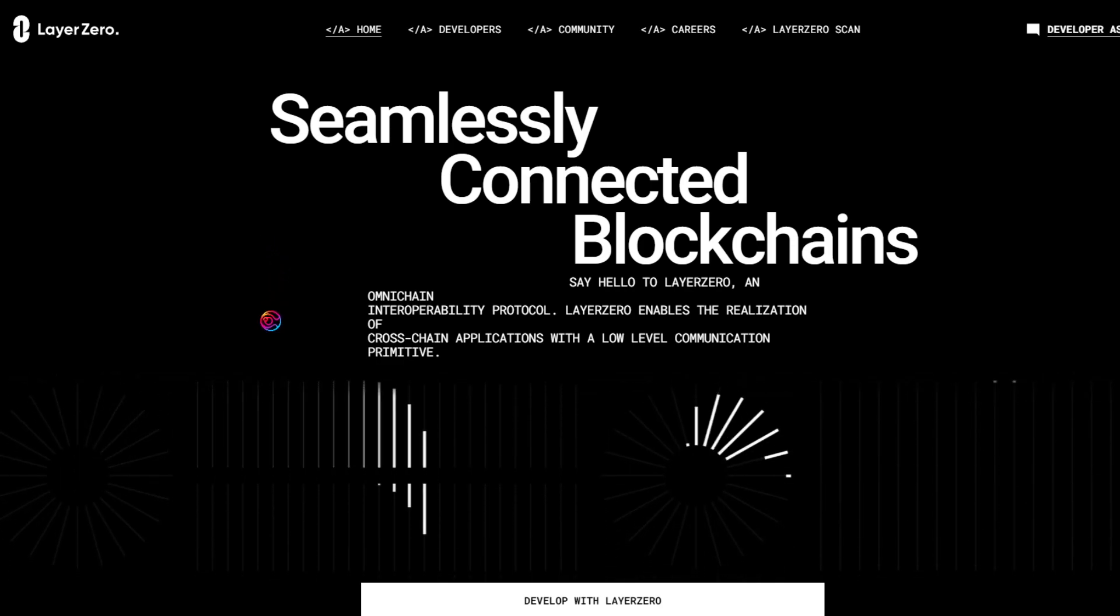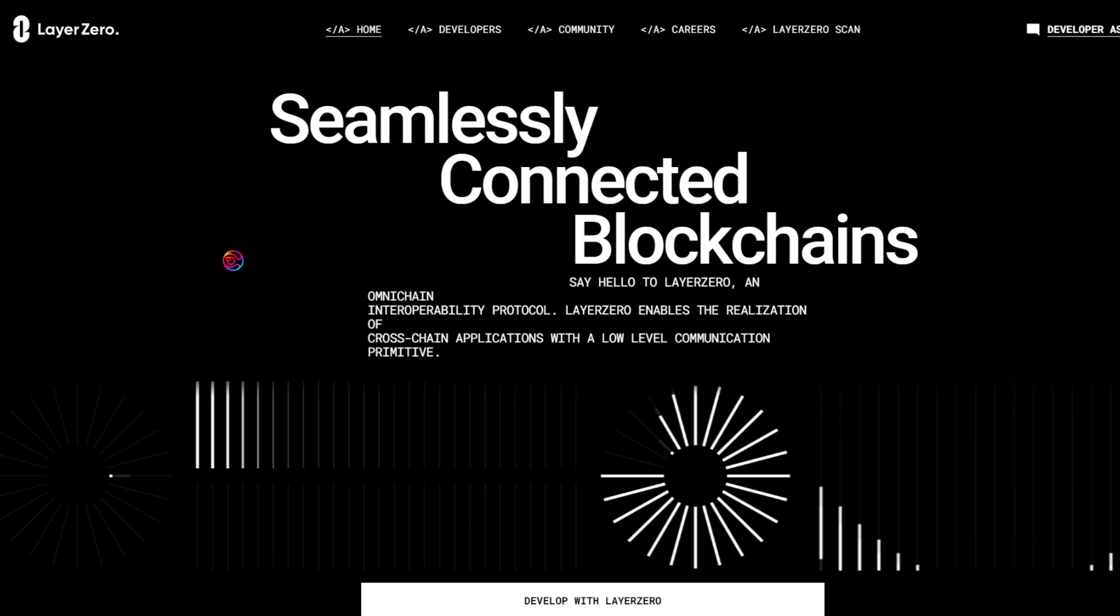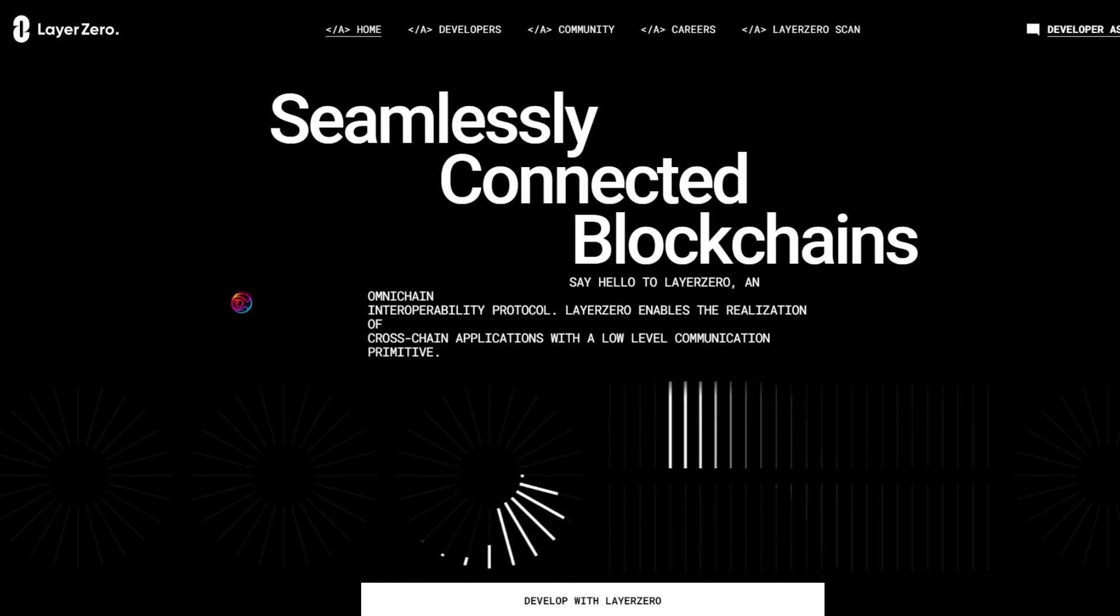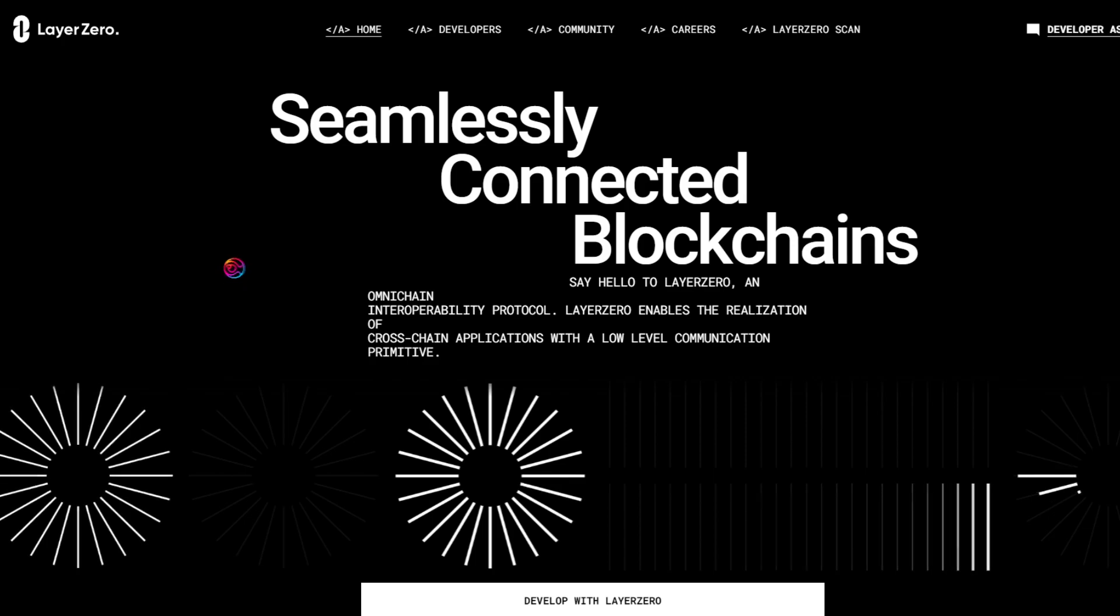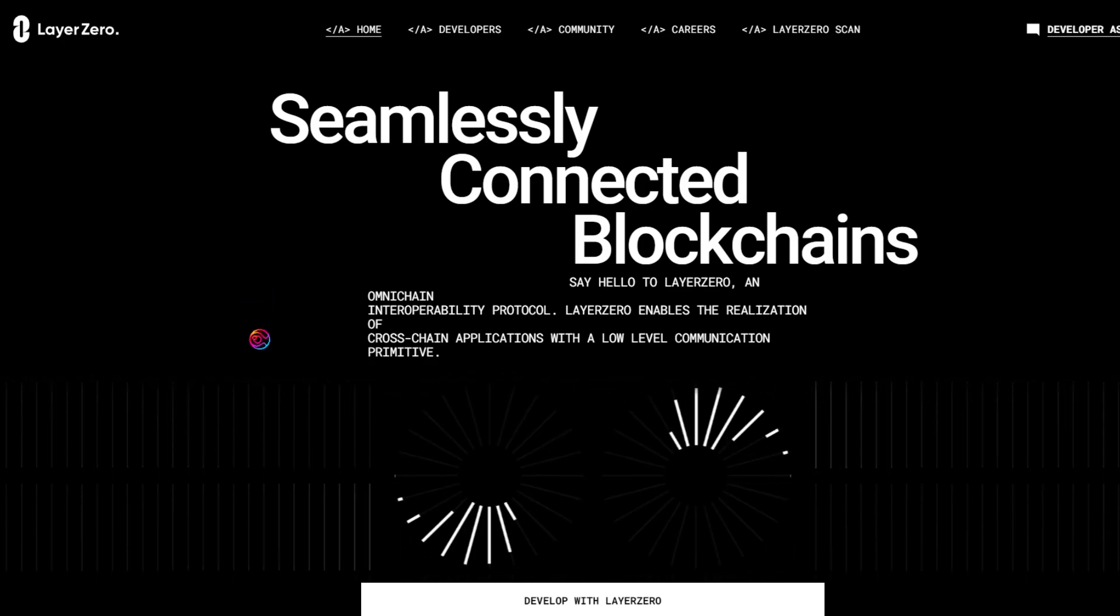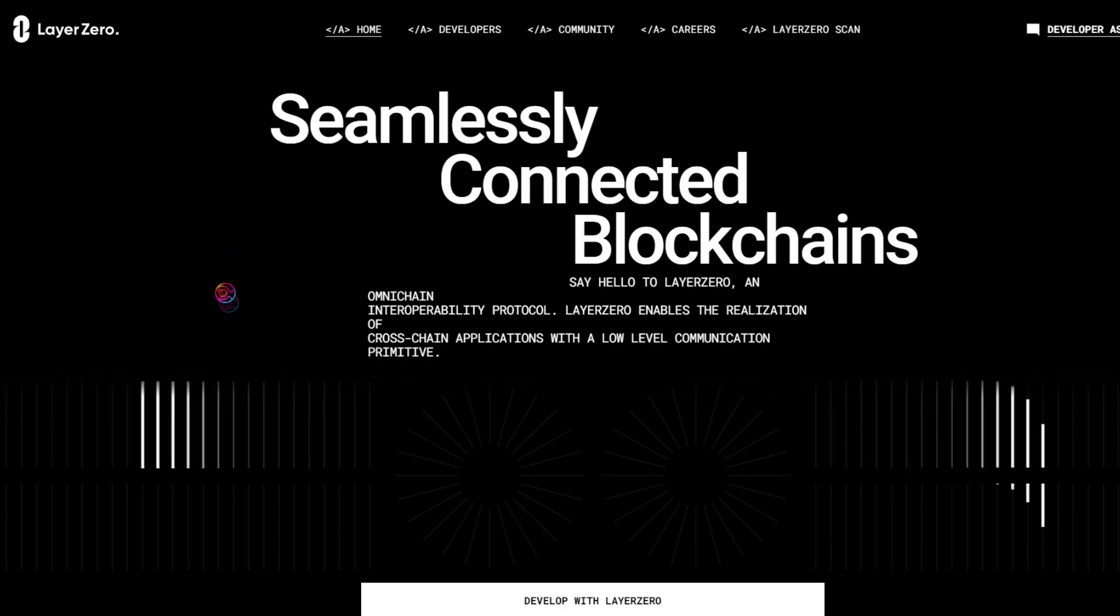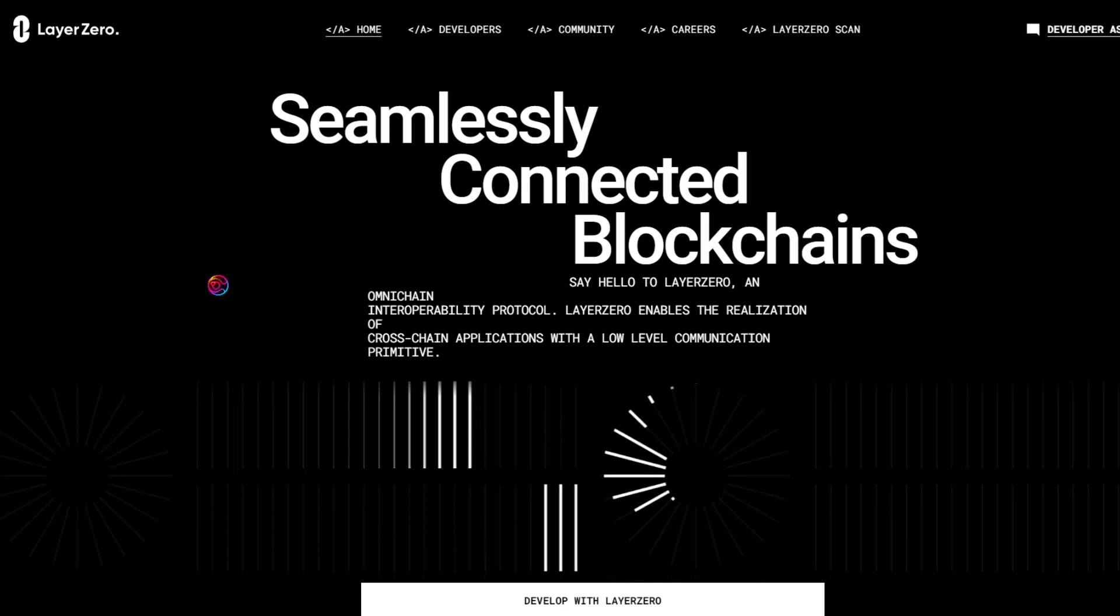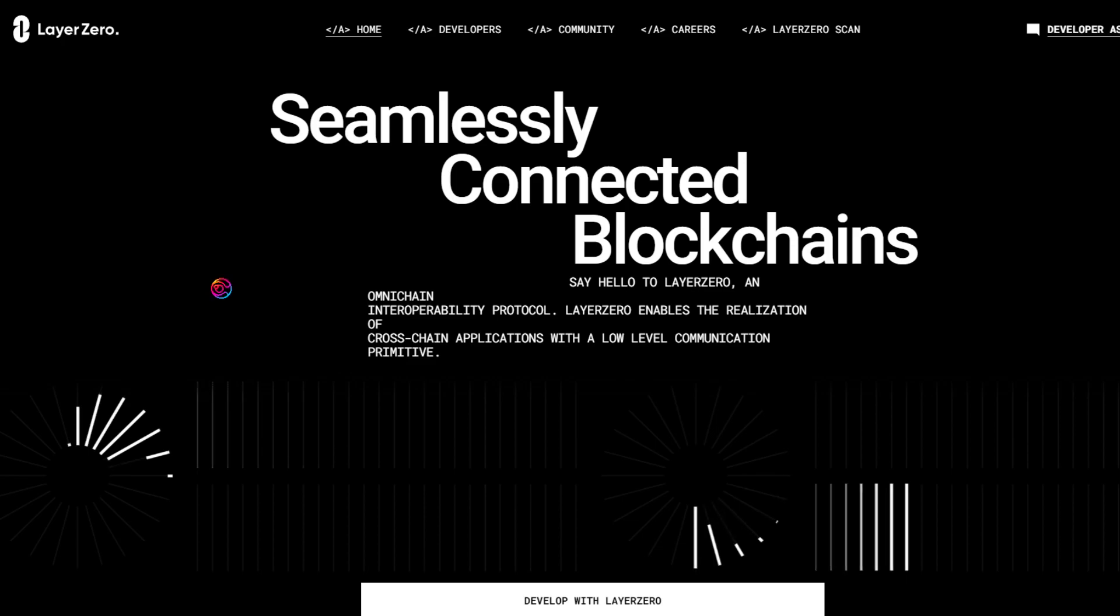Layer 0 is an interoperability protocol that enables the seamless realization of cross-chain applications. Unlike bridges, Layer 0 uses a low-level communication primitive to connect blockchains, thereby enhancing security.